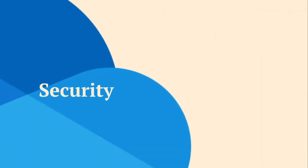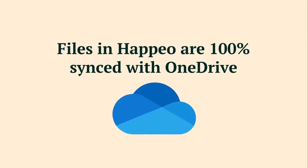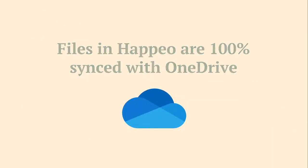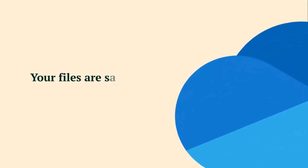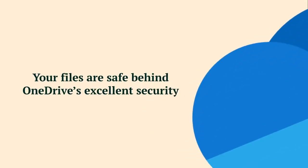You don't need to be an expert. Files in Happio are 100% synced with OneDrive. So everything is secure as your files don't live in Happio, but safely behind OneDrive's excellent security.